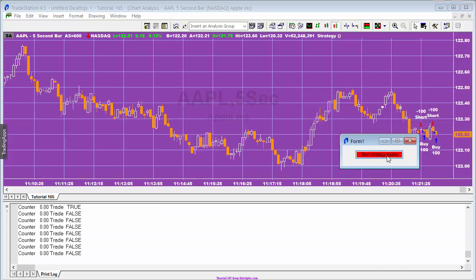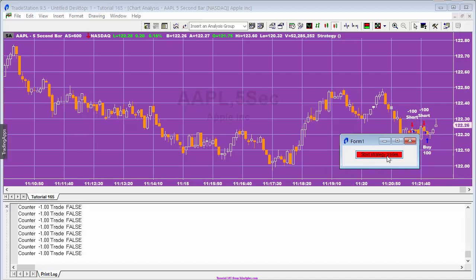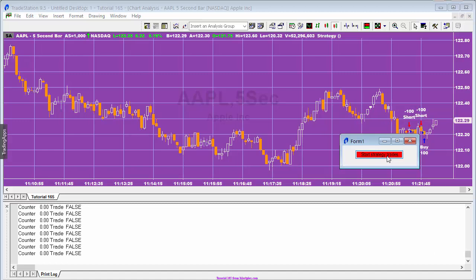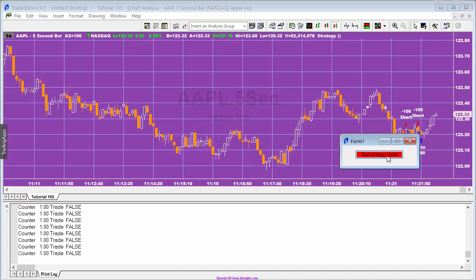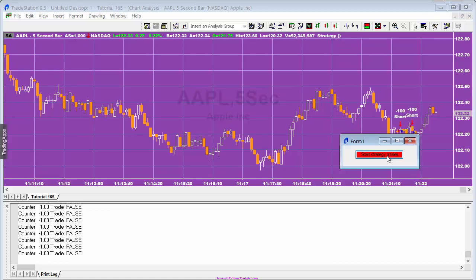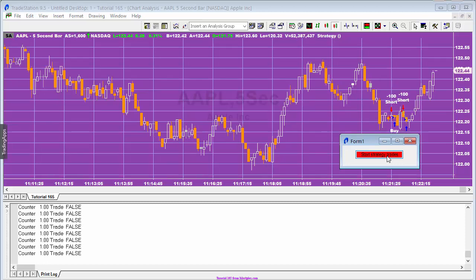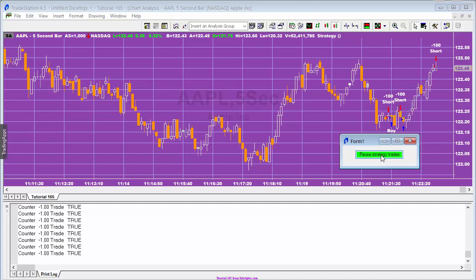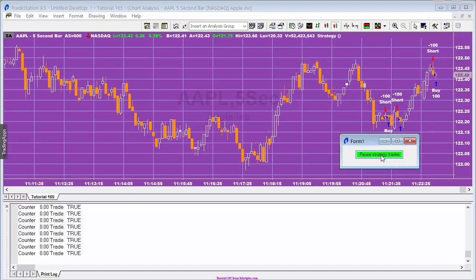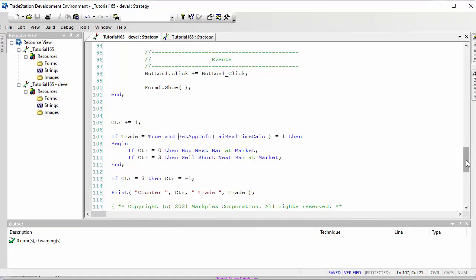We've got a few trades - clicking pause now to see if we get a gap. If this tutorial is useful and you're interested in TradeStation EasyLanguage, please subscribe to this YouTube channel - the logo will appear and you can click it to subscribe. Also go to markplex.com and subscribe to the email list. You can see the gap in trades; clicking 'start strategy trades' causes them to recommence - all without changing the strategy status.